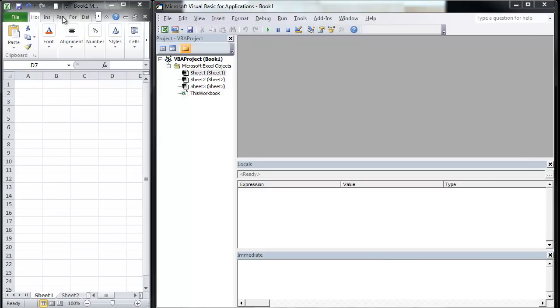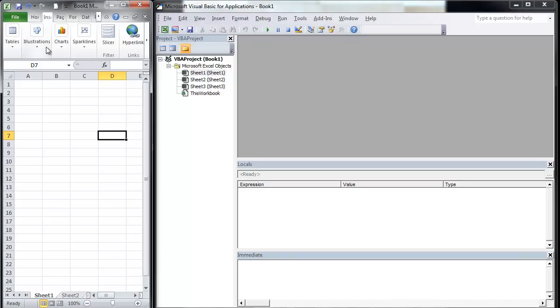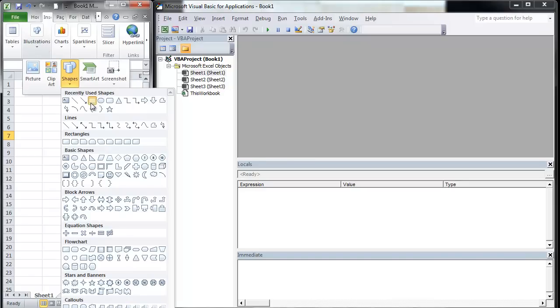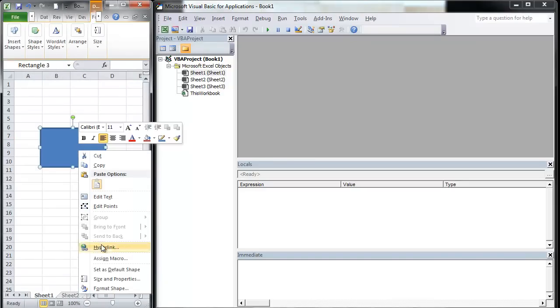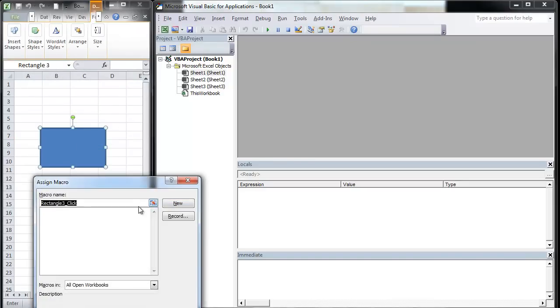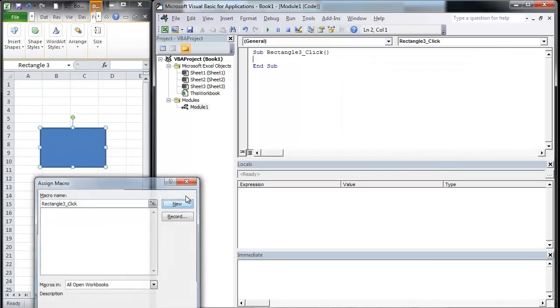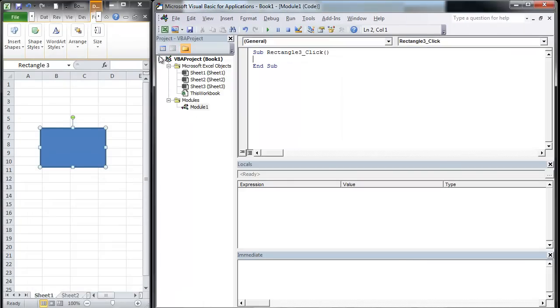First we're going to insert an illustration here. We're going to insert a shape, right click on that, and assign it a macro. We're going to assign it a new macro. You'll notice that it adds a module and calls that module as well.